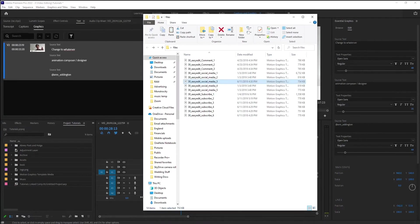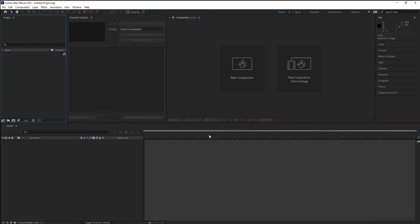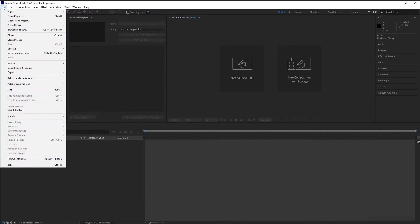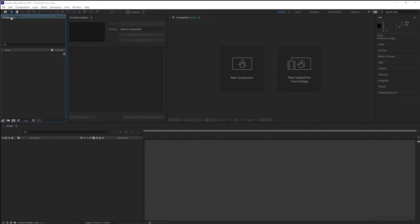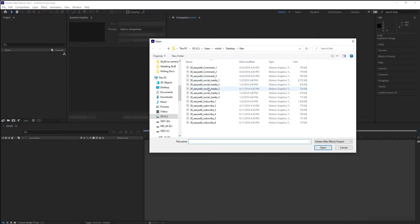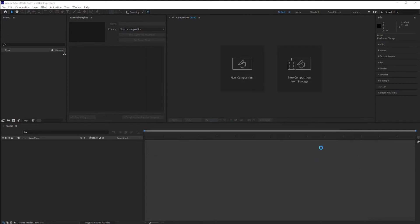So what you want to do is go into After Effects and go to File, Open Project. Go to wherever it is you have those files saved. So I'm going to grab that one and I'm going to hit Open.